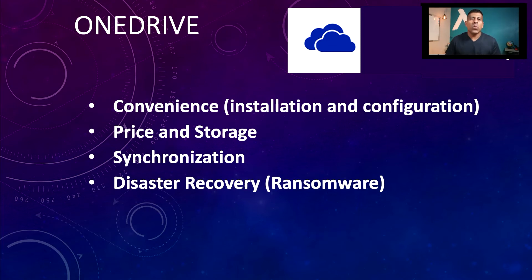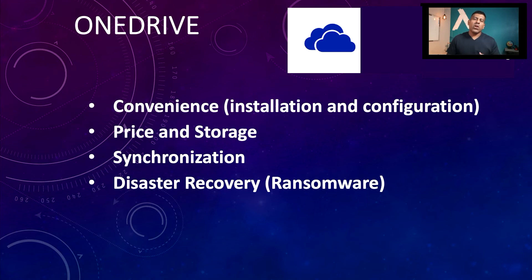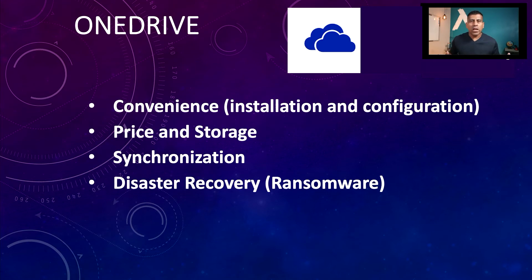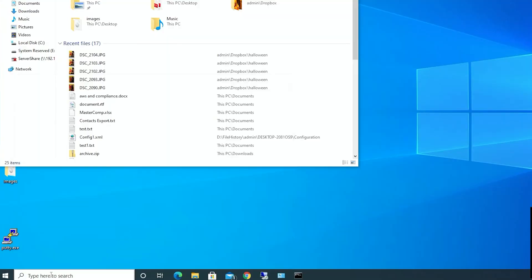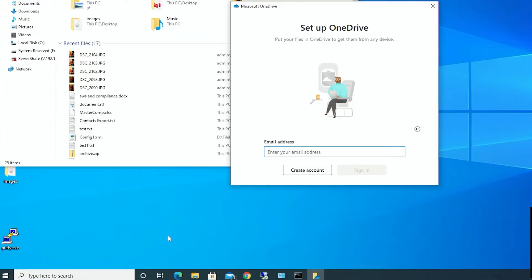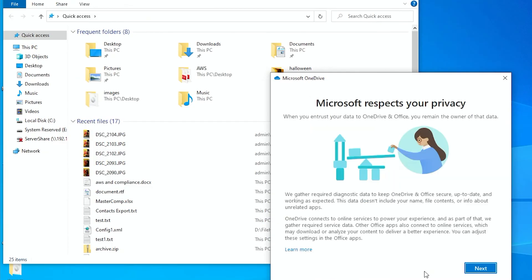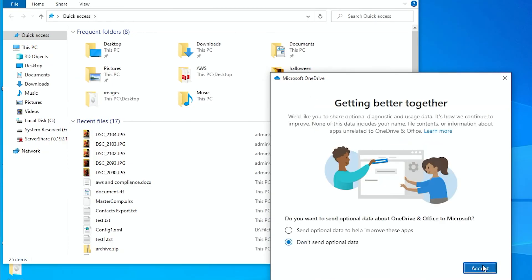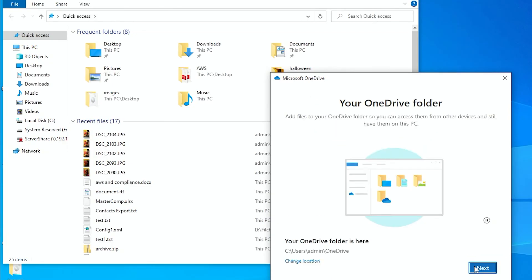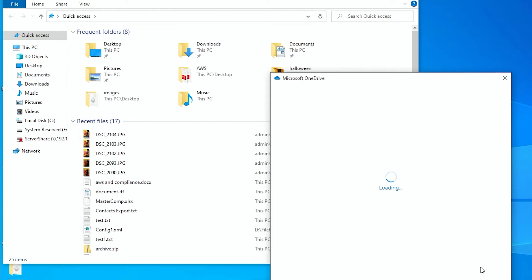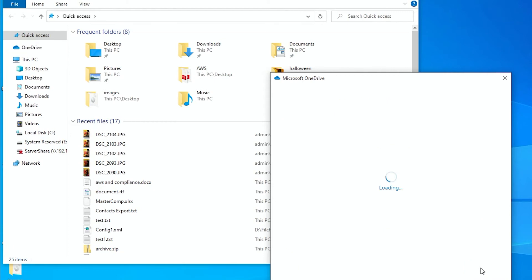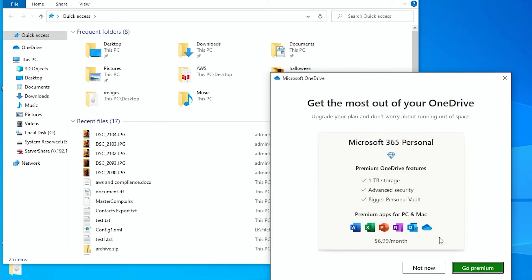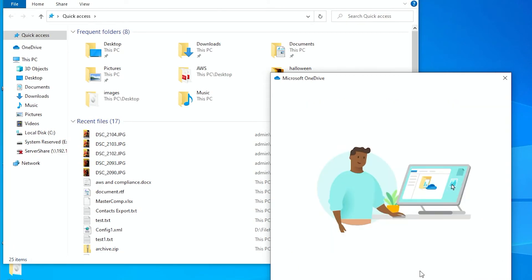So moving forward, the next one is OneDrive, Microsoft OneDrive. The installation and configuration is even easier than the other ones because if you already have a Windows 10 computer, it's already installed. You don't have to install anything. It's already there. All you have to do is log in to your Microsoft account, either email or Office 365. And OneDrive is part of the Office 365 family.